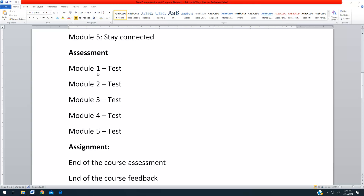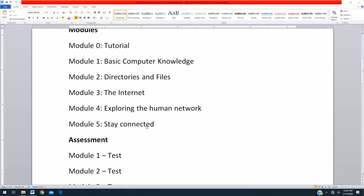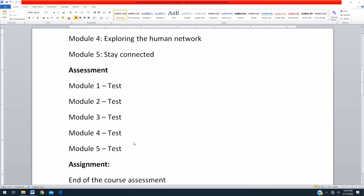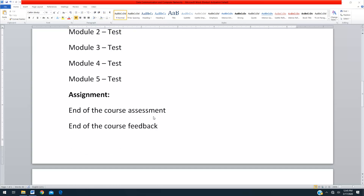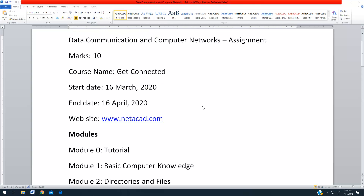Suppose across three attempts you get different scores — for example, first time 10, second time 9, third time 15 — whichever is the maximum, the highest score will be taken. This is going to be basic content only, not very difficult — very basic things about basic computer knowledge. Once you complete all five module tests plus the final assessment, you will get a certificate from Cisco Networking Academy, which will be signed by me and given to you.